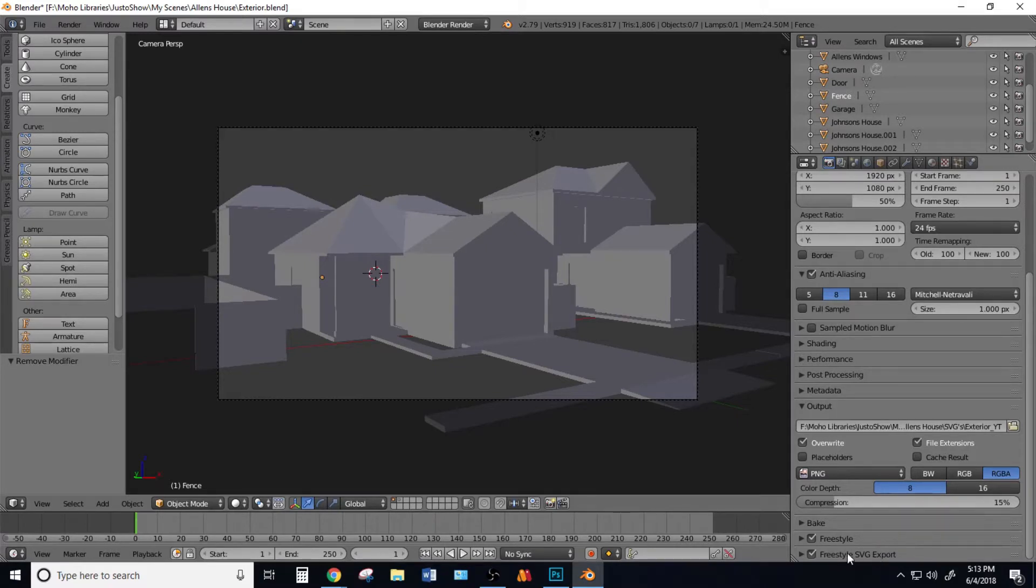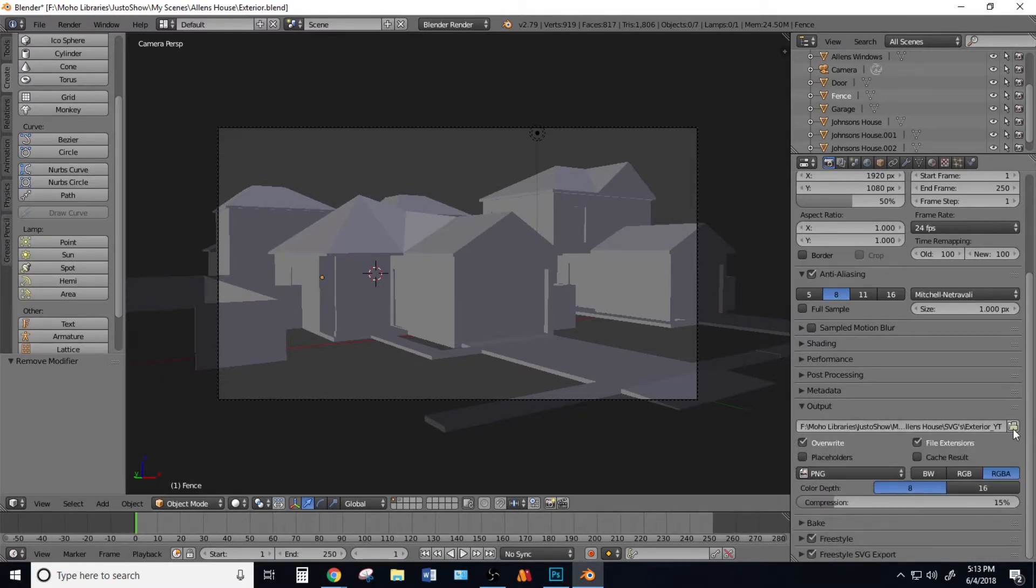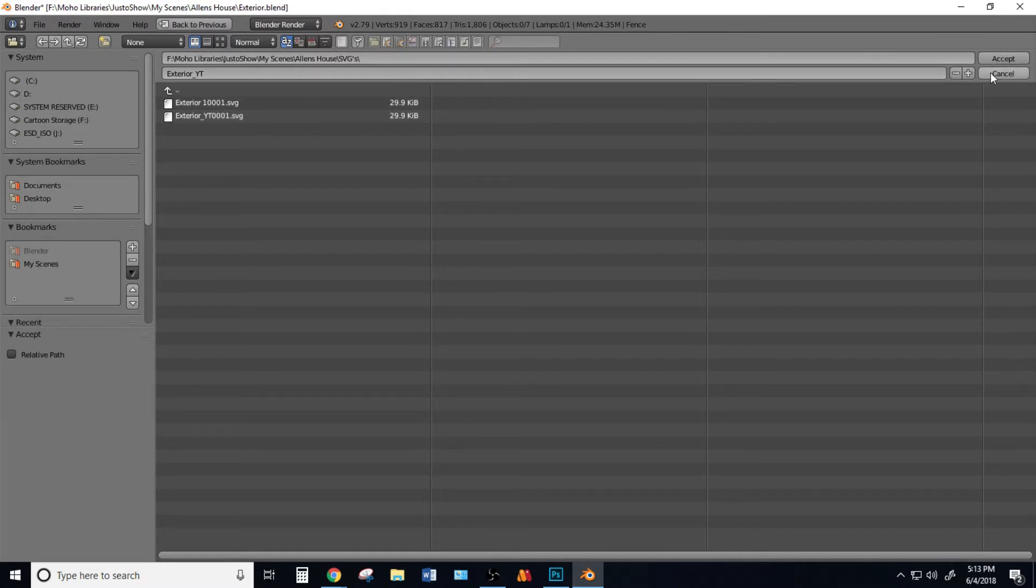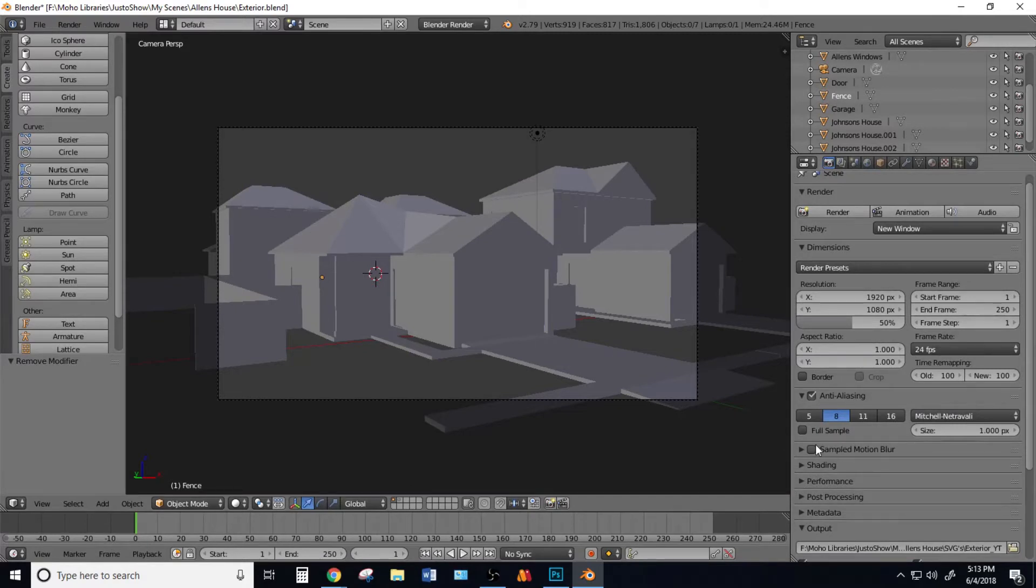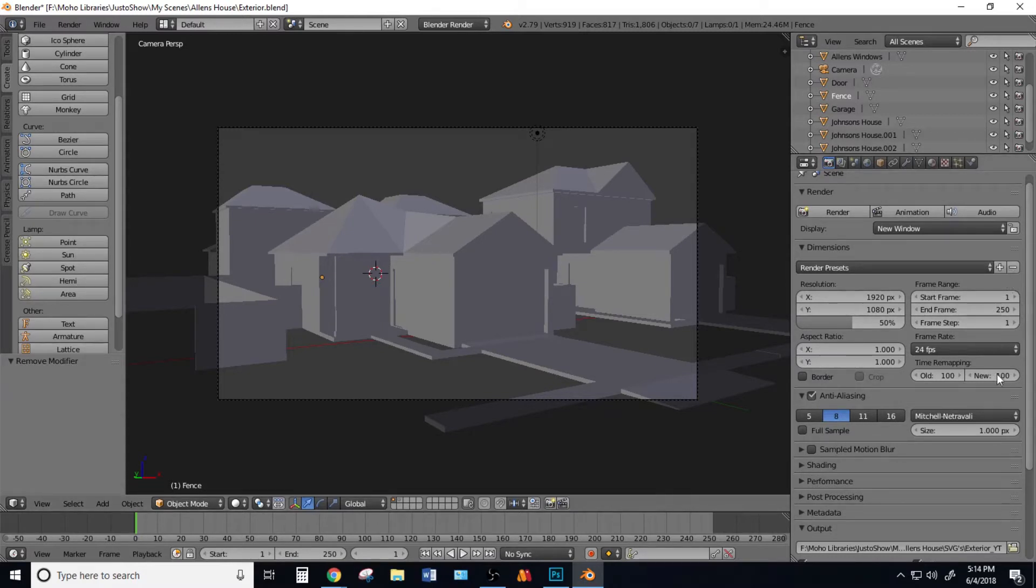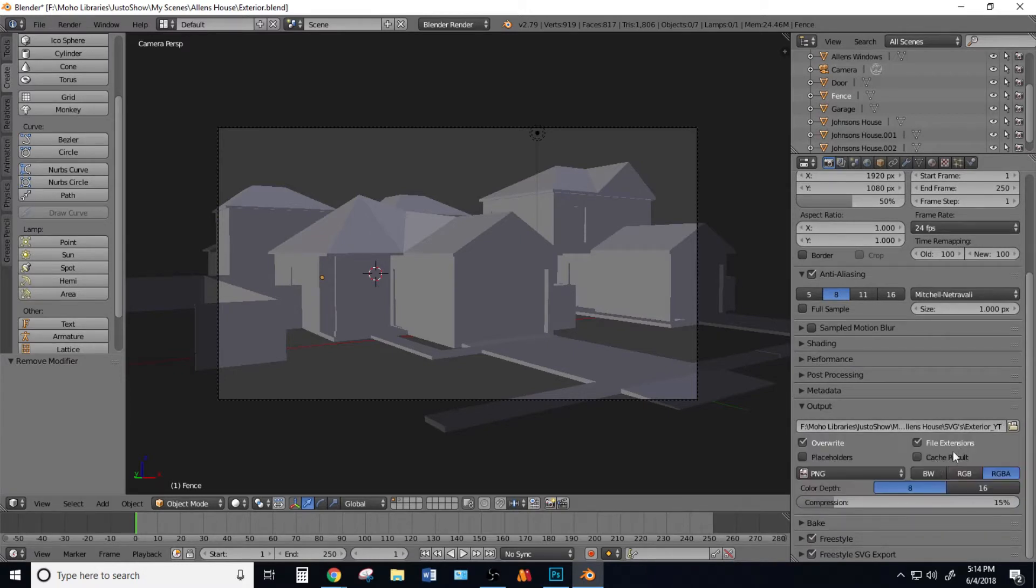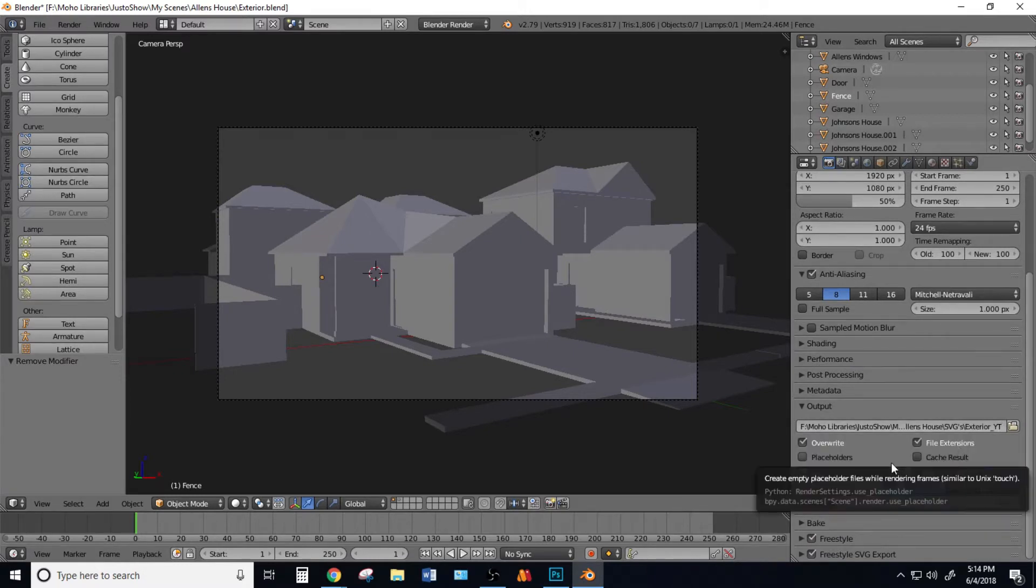Come up to Output and select where you want to save your SVG file on your computer. Every time you render, it will save an SVG file. Remember, if you make changes like different angles, rename your SVG output file or it will get overwritten and you'll have to find that same angle again.